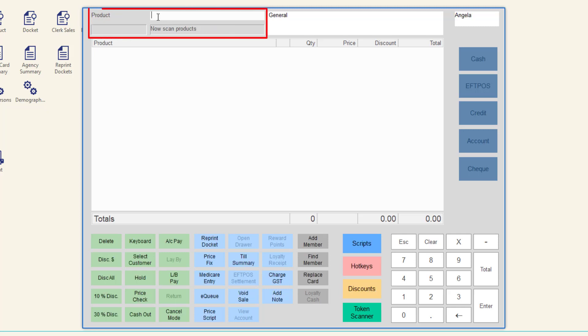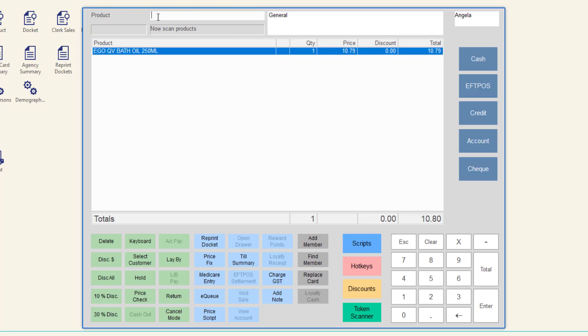Scan the barcode of the product the customer is returning. Alternatively, search for the products using the keyboard.